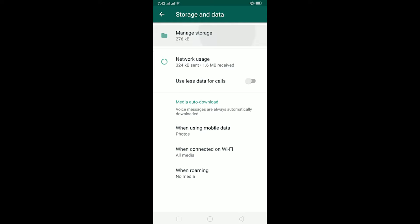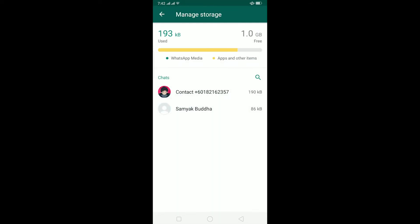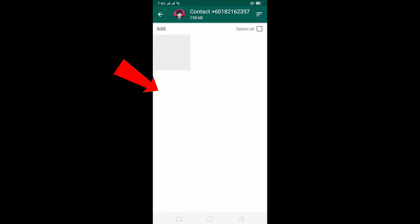Click on Manage Storage. Once you're in Manage Storage, all the people you have chatted with and who have shared videos with you are going to be shown here. You can click on it and see. I'm going to click on the first one here.